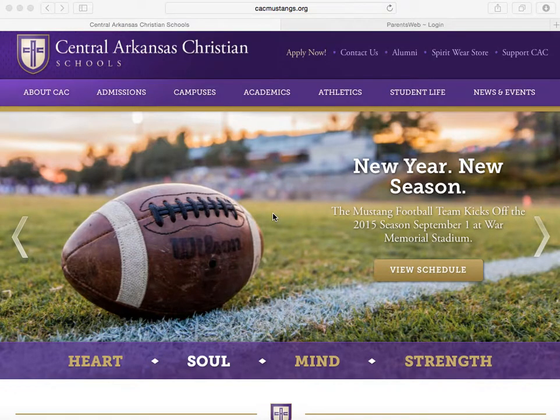At CAC, we use a school management program called RENweb to help parents have an opportunity to get more involved in their child's academic progress and future successes, all via the internet.